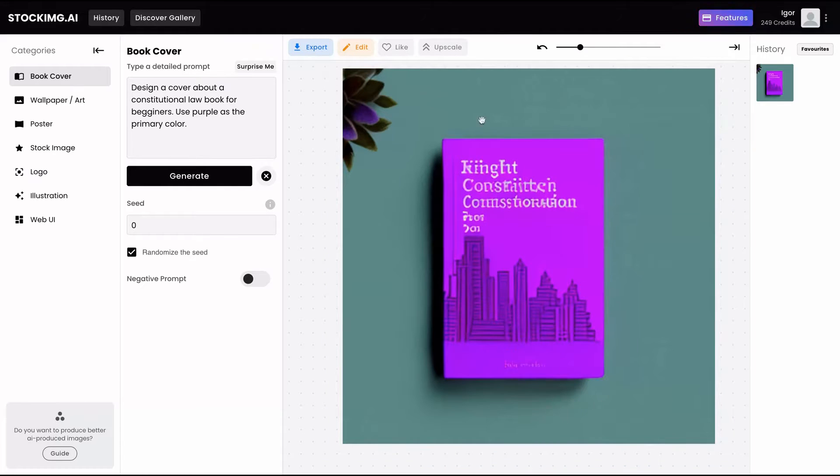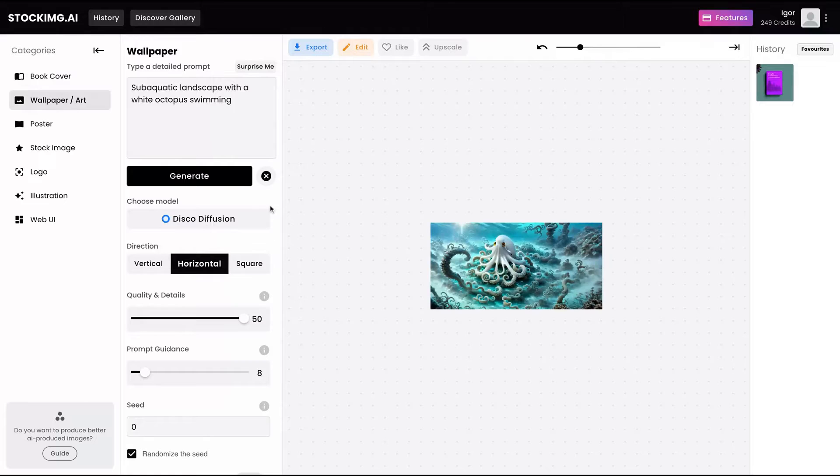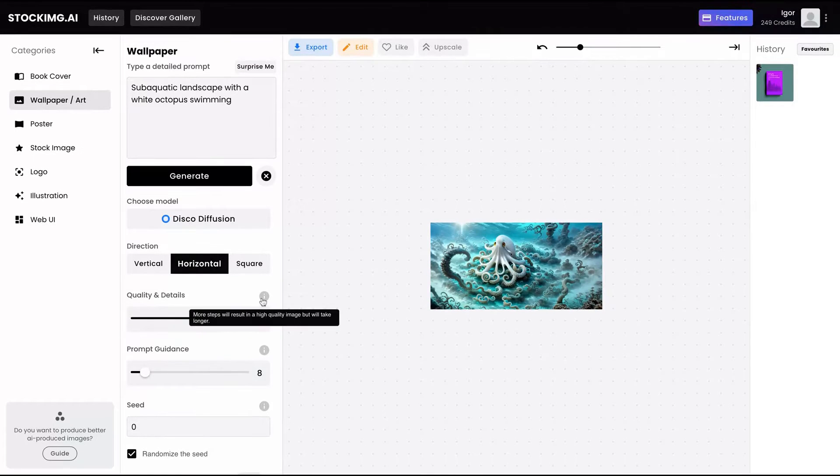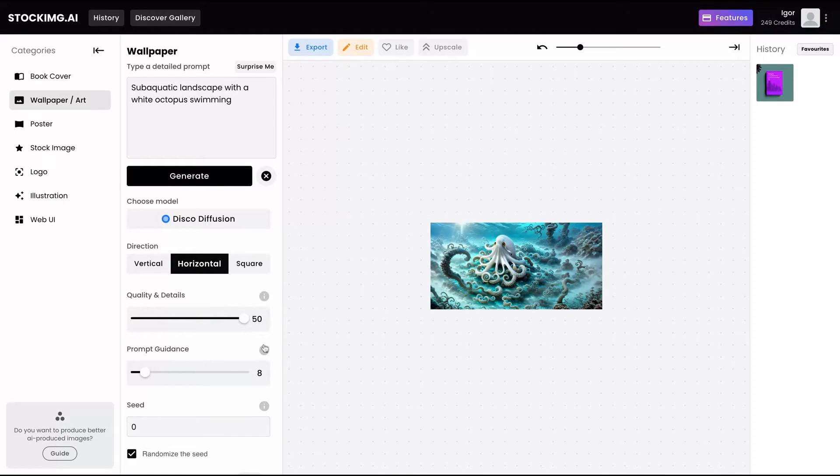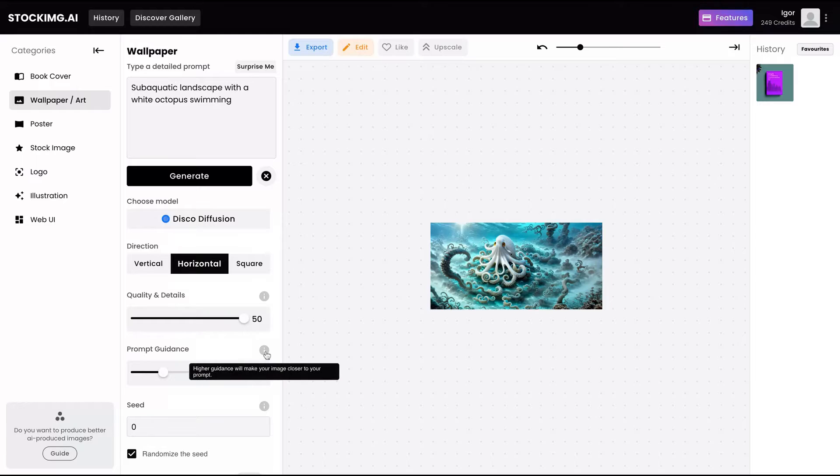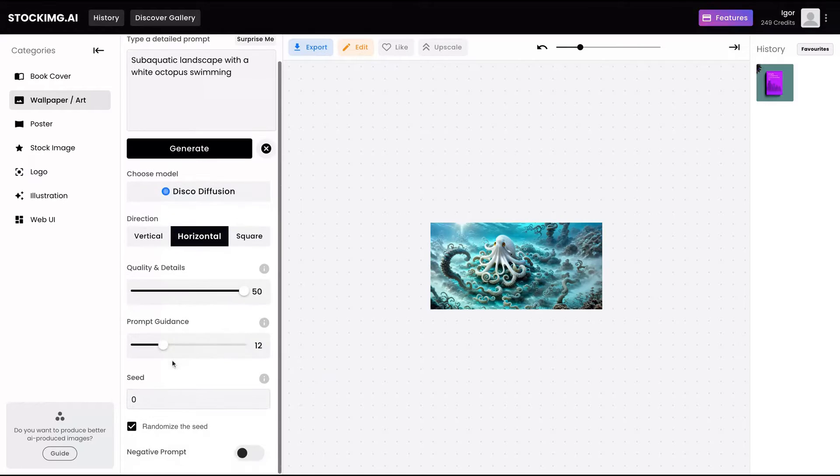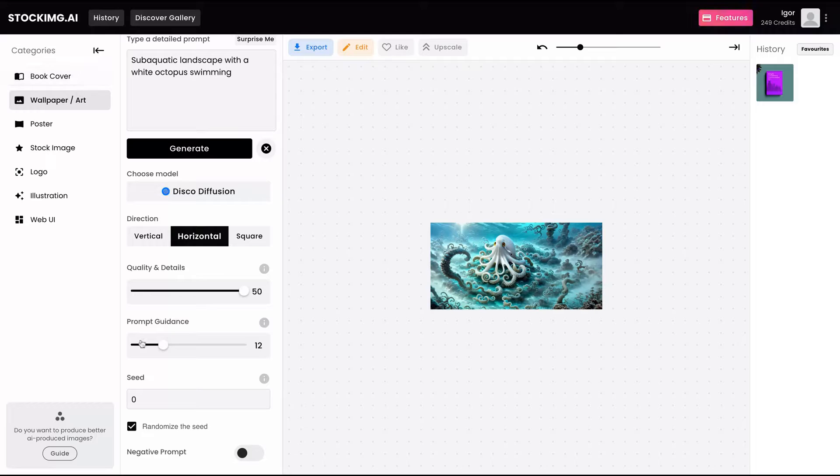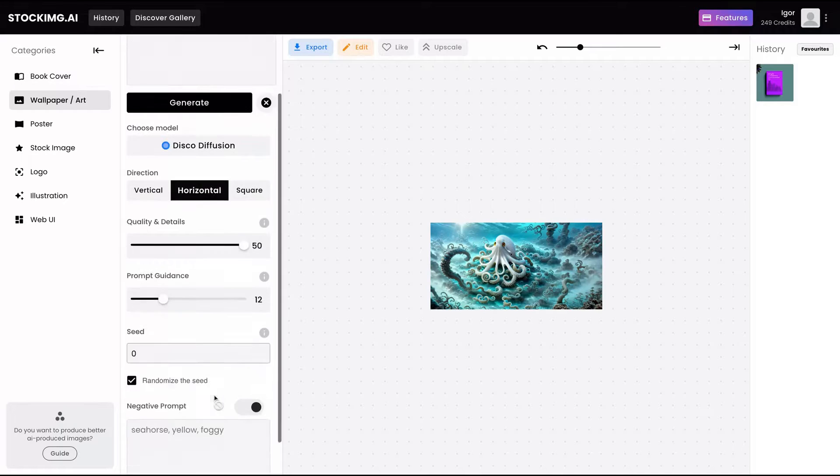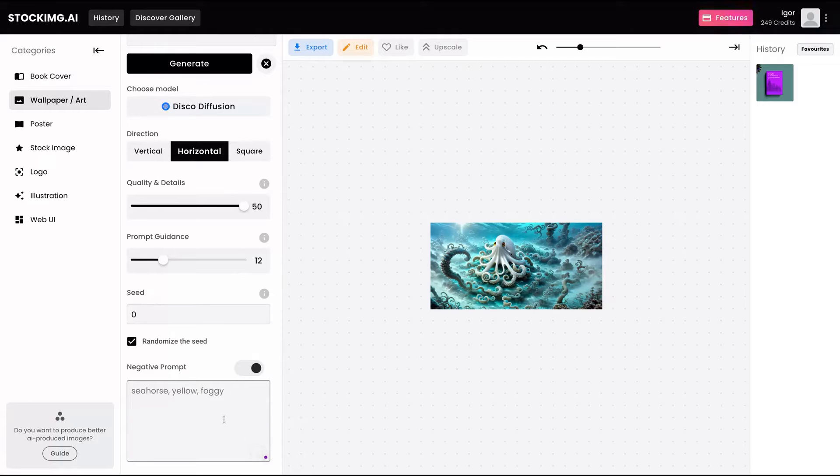Here you can create wallpaper. You can change the quality and the details, and the prompt guidance. So more guidance will make the image more likely to show up like your prompt. And you can also, in all of those categories, create a negative prompt. So it's where you're going to write things that you don't want to see on the image.